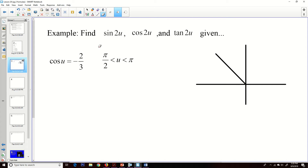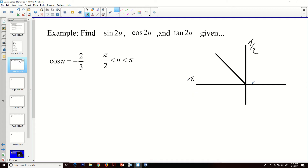First example: take the fact that the cosine of u is equal to negative 2 over 3, and u is between pi over 2 and pi. So we're in the second quadrant — between pi over 2 and pi — giving us a hypotenuse of 3 and adjacent side of negative 2. I suggest you draw a little picture. And since they want me to find the sine of something, I'll need the opposite value, so we use the Pythagorean theorem.